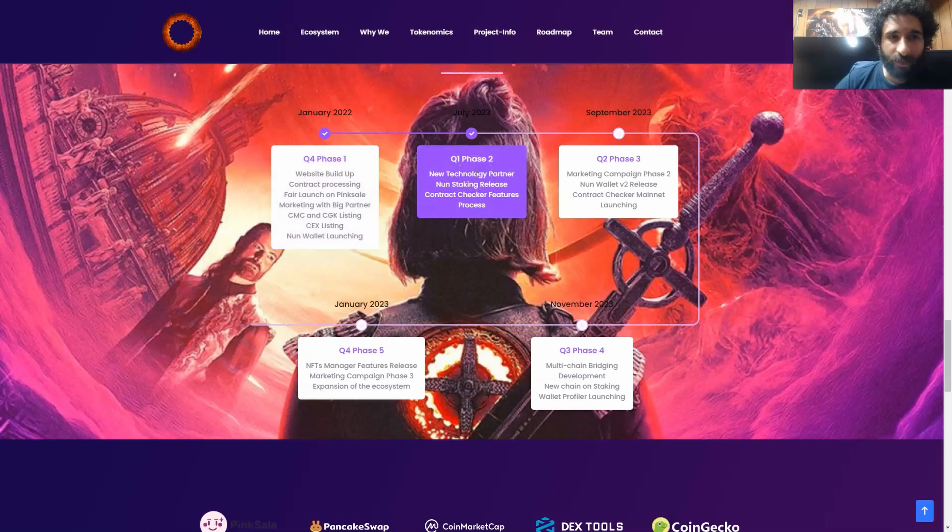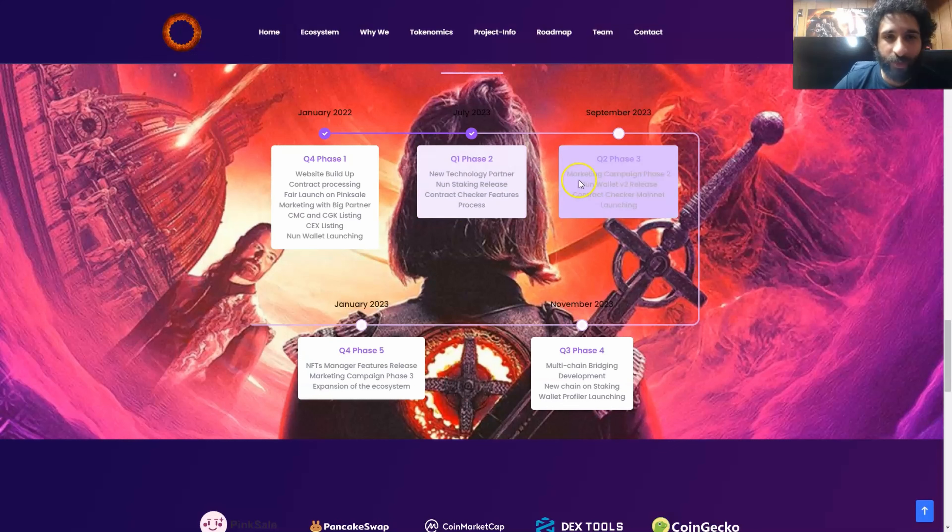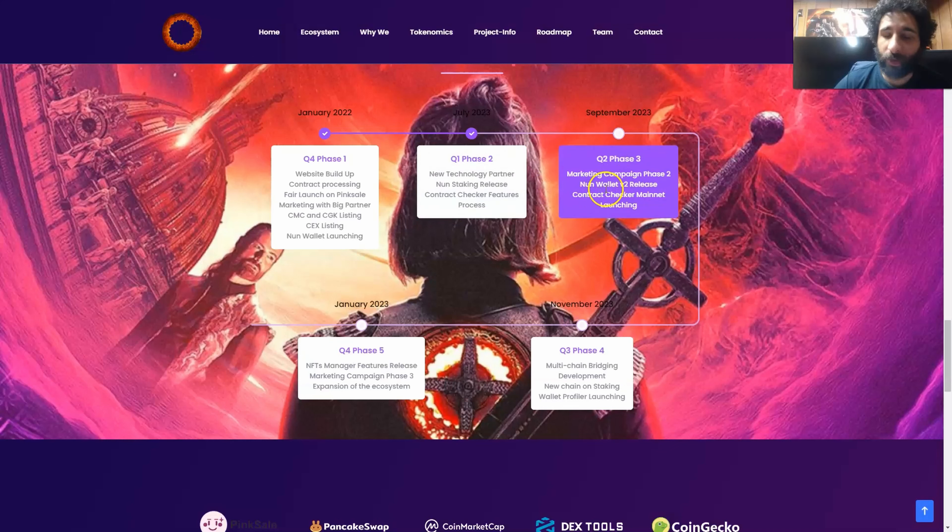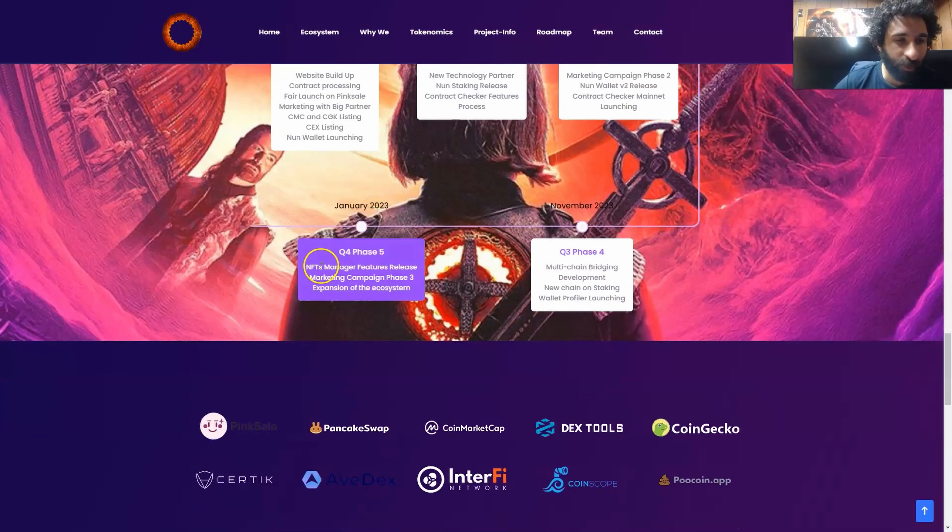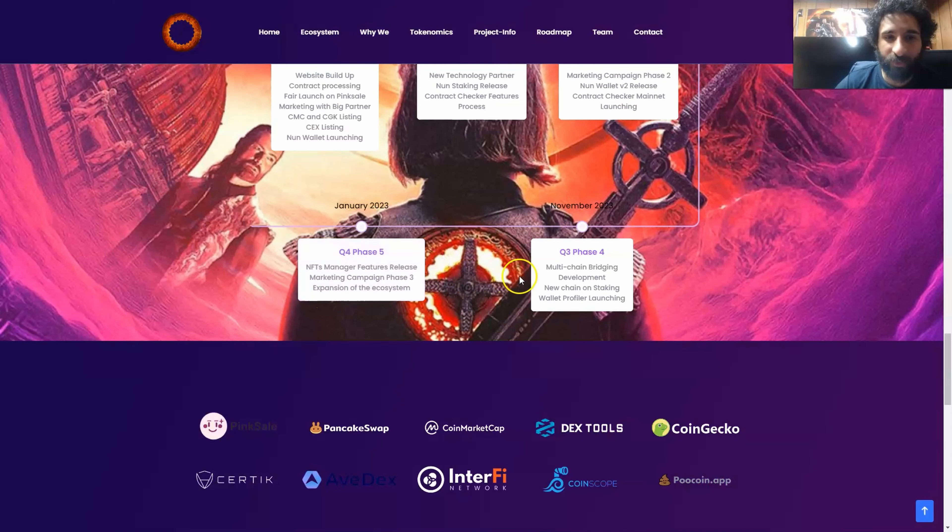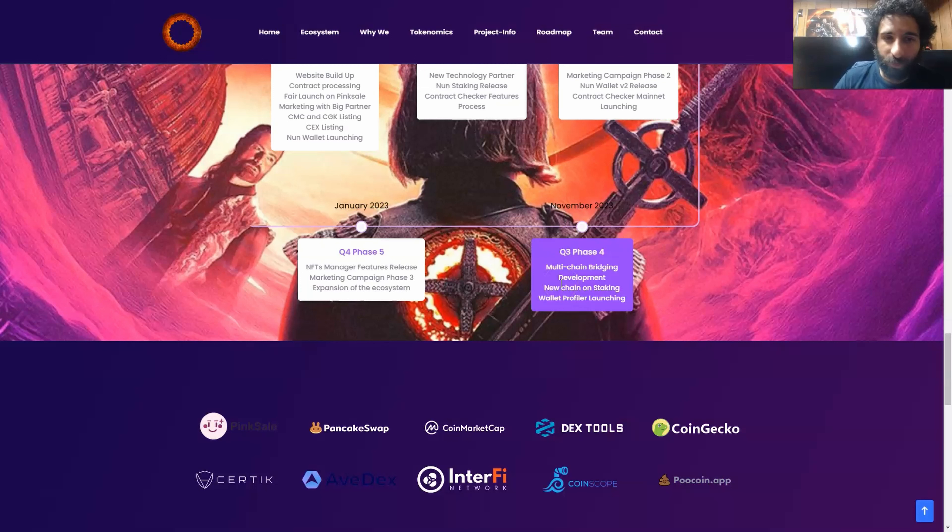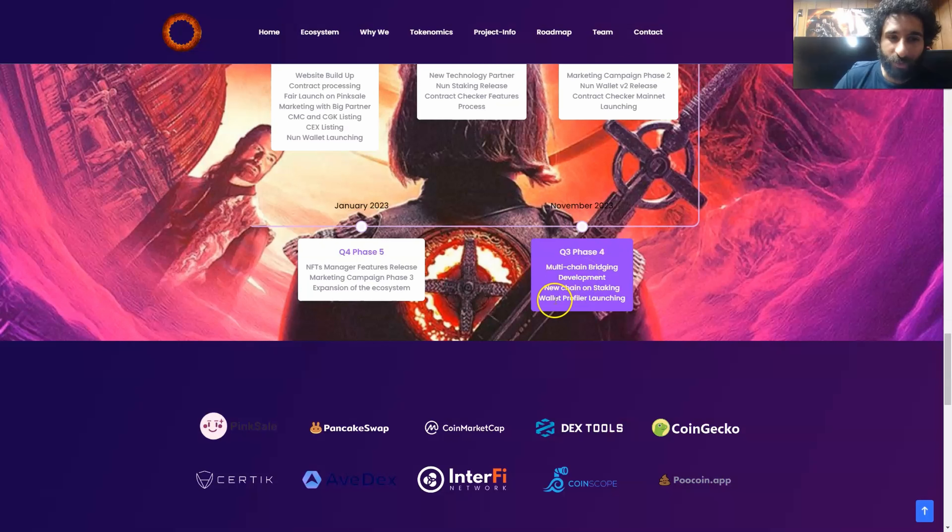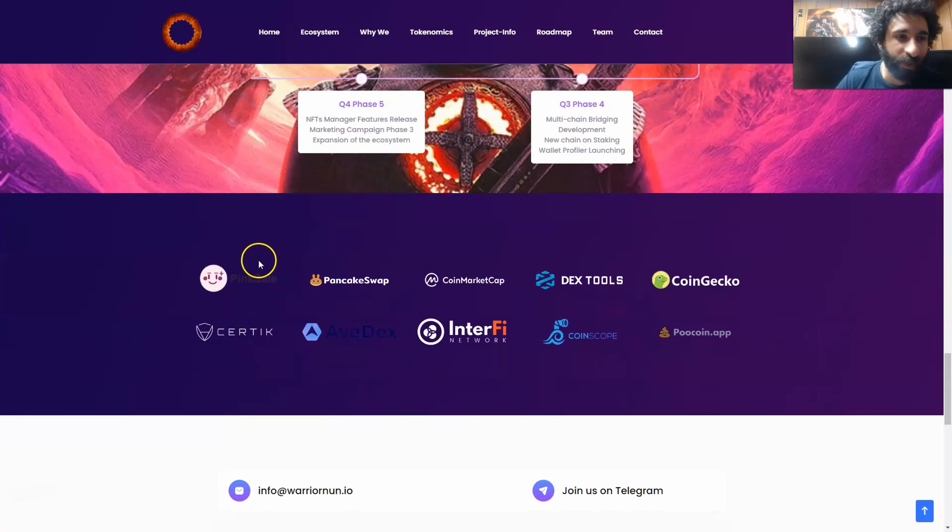When we get into the new year as we're working into phase one, new tech, stacking release, contract checker, there's going to be more marketing campaigns, also a non-wallet V2 release. And as we keep going, NFTs manager, more marketing campaigns, expansion of the ecosystem. Even though the ecosystem has a lot of exciting things, SocialFi, DeFi, GameFi, and multi-chain bridging as they're going to be adding more chains as we talked about, new chain on staking to earn more passive income, and all profile launching.